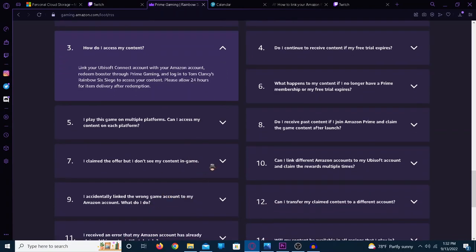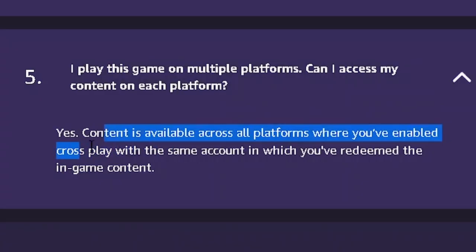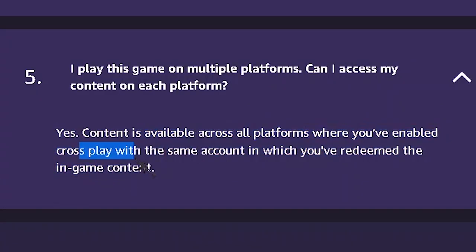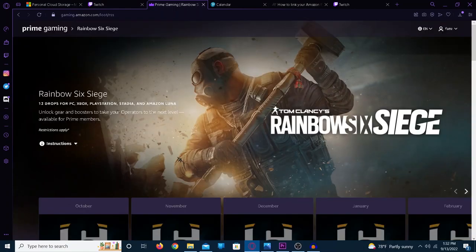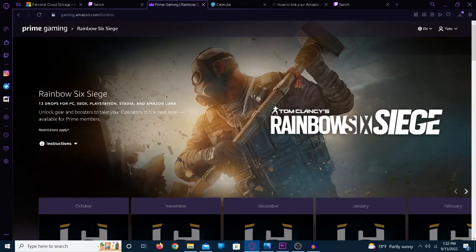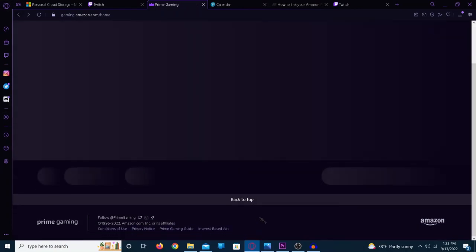And you don't even need to worry about the platform you want it on, because it even says here it's available across all platforms. And that's pretty much it on how to redeem this Siege Tales bundle, and also other stuff, because there's plenty of other stuff you can get with Prime Gaming.